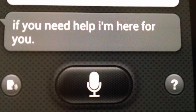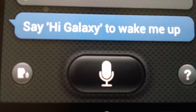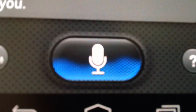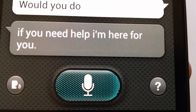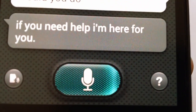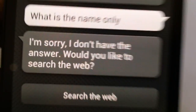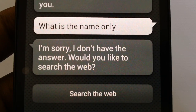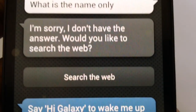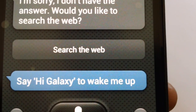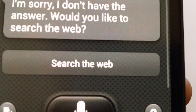S-Voice responded: 'If you need help, I'm here for you.' So let's ask one more thing — 'What is the weather in Mumbai?' It responded: 'I'm sorry, I don't have the answer. Would you like to search the web?' It misheard 'What is weather in Mumbai' as 'What is the name only', so as you can see it's not understanding what I'm saying.